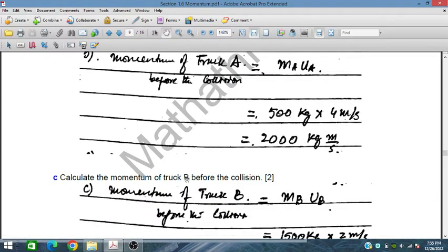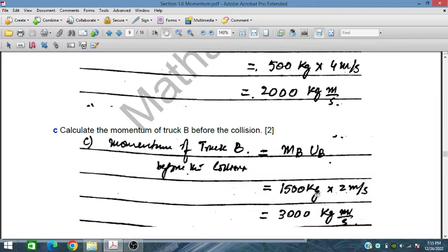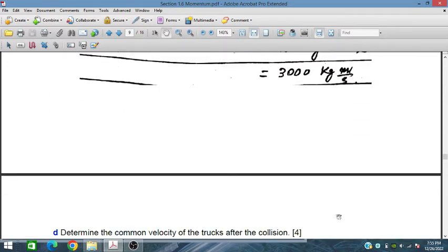Calculate the momentum of truck B before the collision. The momentum of truck B is equal to mB times uB before the collision: 1500 kg into 2 m per second, so that is 3,000 kg m per second.